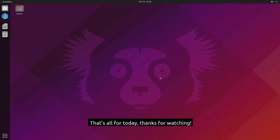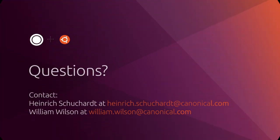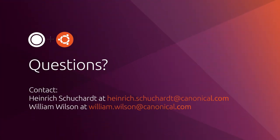That's all for today. Thanks for watching!